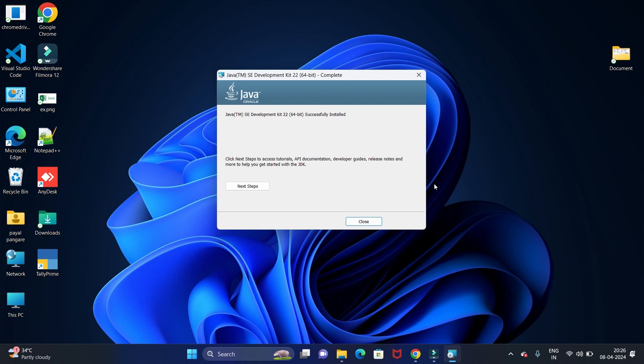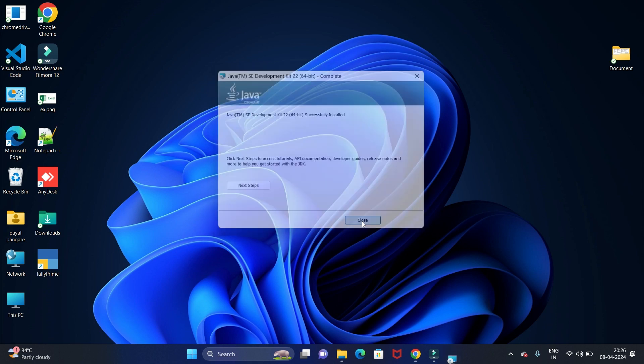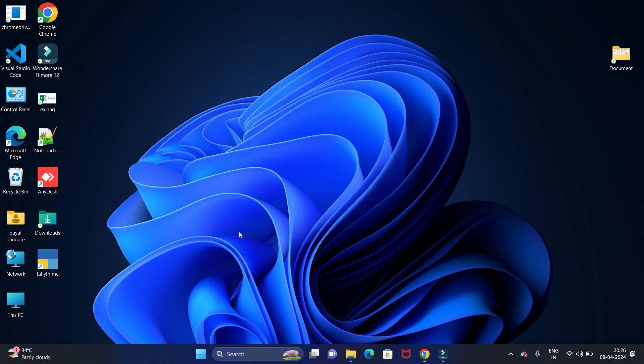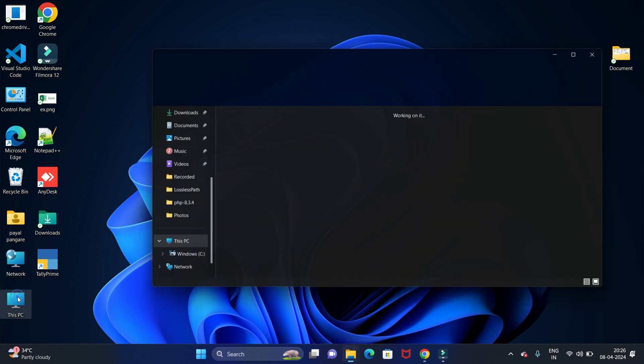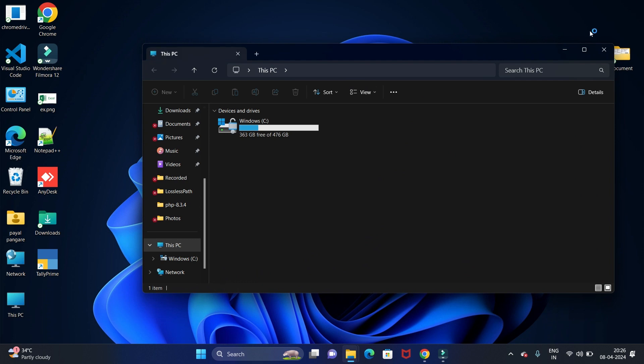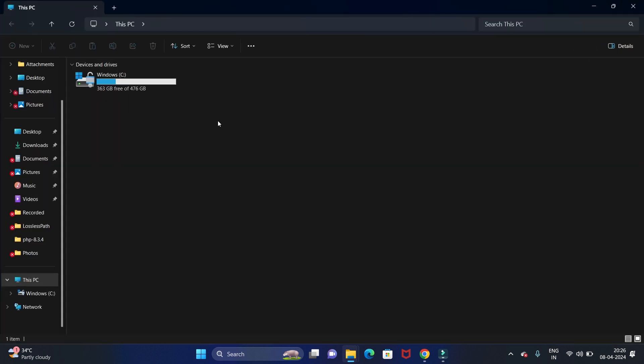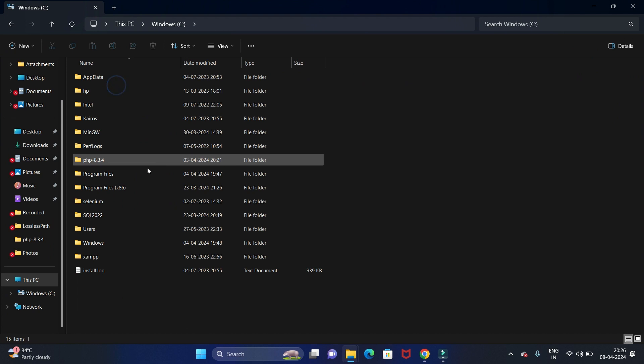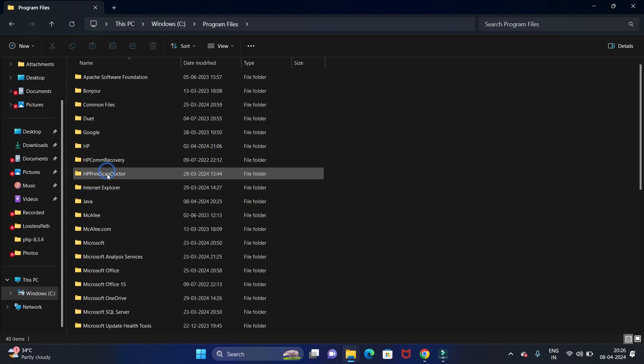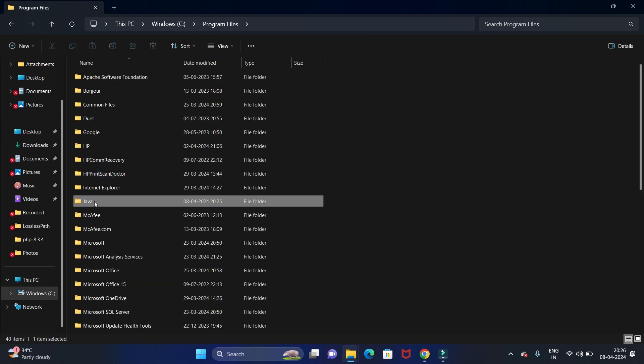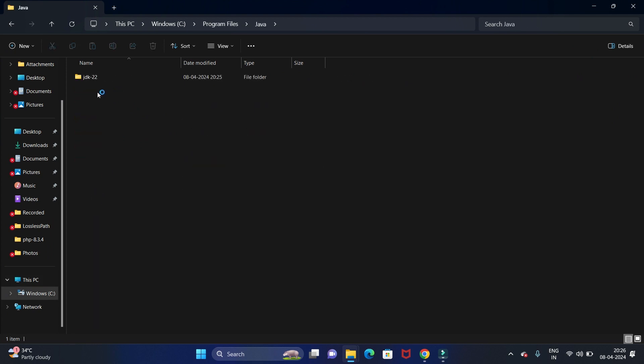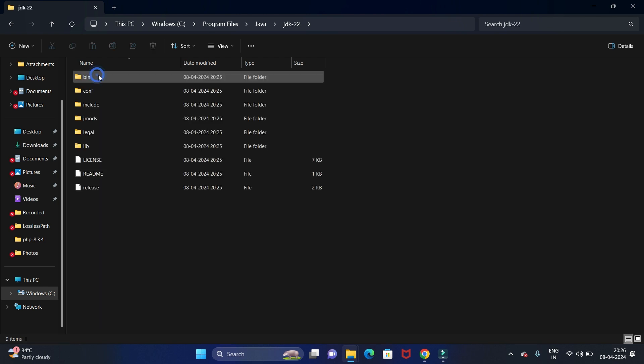We have installed Java JDK successfully. Let's close this. Now we have to set the environment variable path to access Java. For that, open your folder where your JDK files are stored. My files are stored in C drive, then Program Files, and in Java.